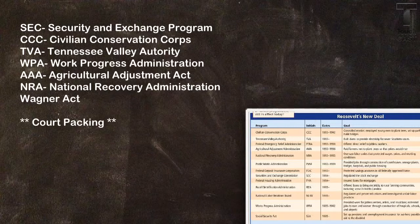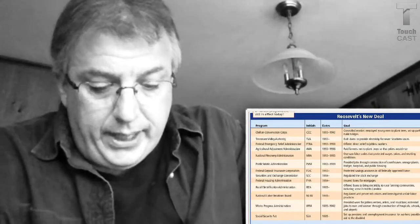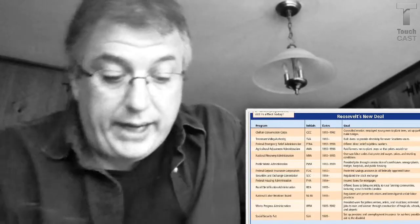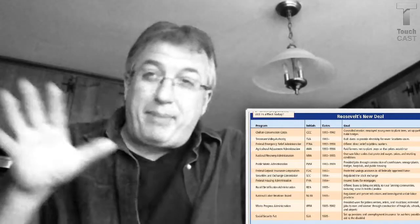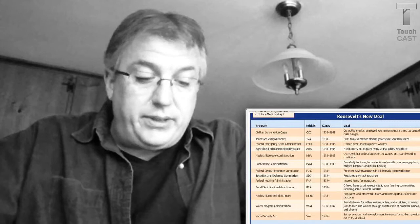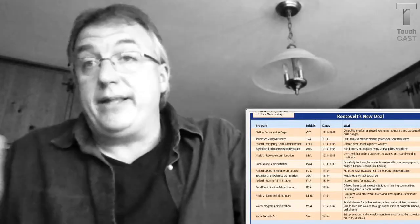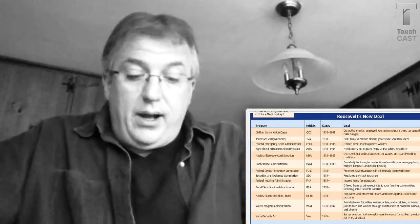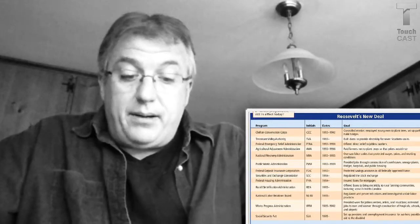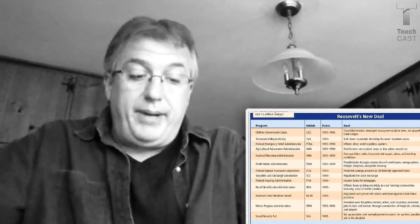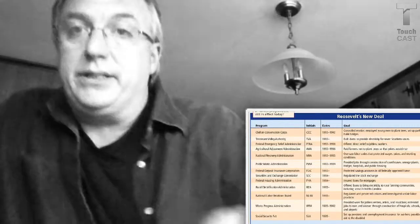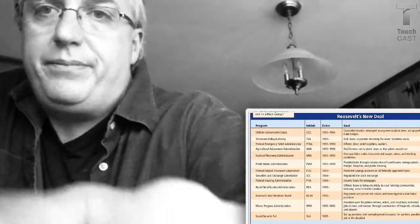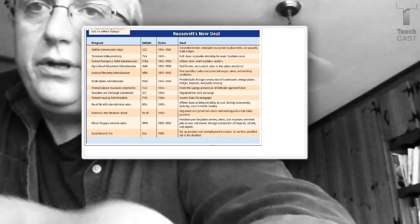The fourth one is the Works Progress Administration, WPA. This provided jobs for artists, playwrights, writers, and actors. Propaganda, kind of, was sometimes seen as the result of art that advocated and promoted the New Deal. So the idea again is that employment is a good thing. These people are making money and spending money and paying taxes. Let me just see if I can get this a little. This has some descriptions for you too.